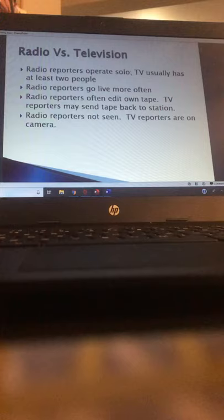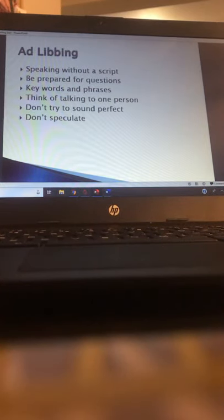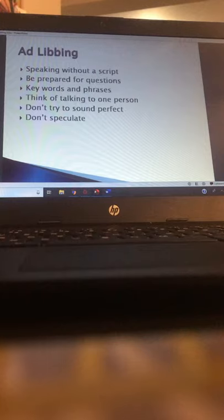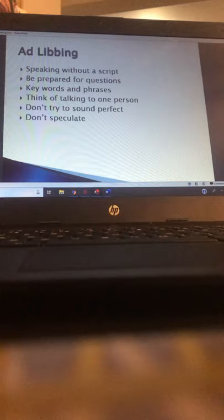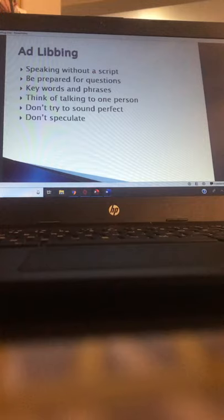Radio reporters are often not seen — you hear their voice but don't see their faces unless posting videos online. TV reporters are on camera so they have to look presentable at all times. Ad-libbing is speaking without a script — a skill you need to develop if you're going to report live. I worked at a radio station that was news-focused and covered breaking news and severe weather. I learned to arrive at the scene of a story, get some information, and immediately ad-lib a report of what I'd been told.